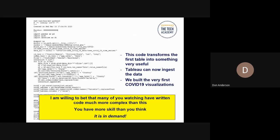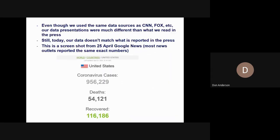I'm willing to bet that many of you watching have written code that's much more complex than this. In other words, you may have more skill than you think, and that skill is in big demand. Even though we use the same data sources as CNN and Fox, our data presentations were much different than what we read in the press or saw on TV. Even today, our data doesn't match what's recorded in the press, even though we have the same data.